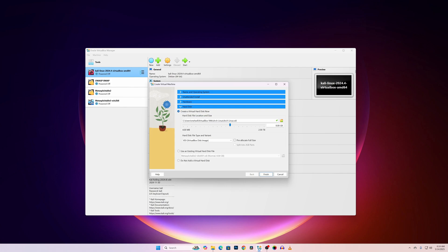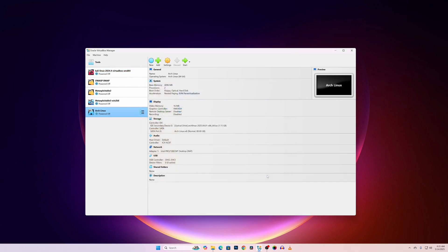And give disk size for your virtual machine. Here I am going to give 80GB. Then click on Finish. I am going to increase the video memory to 256MB.